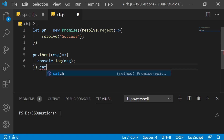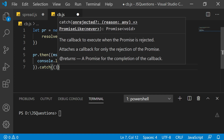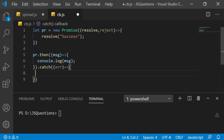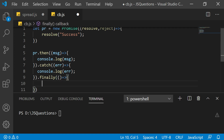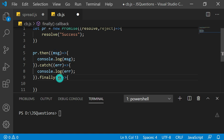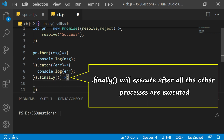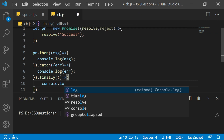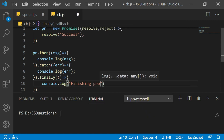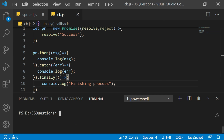For error handling we write catch along with then. We can have more thens as well — we'll see that later. The catch has a callback function where we display the error using console.log. There is also one more option: finally. Finally has a callback function but no parameter — unlike the success message or catch error. Finally executes when the entire promise job is done, whether resolved or rejected, and you put any finishing process inside it.